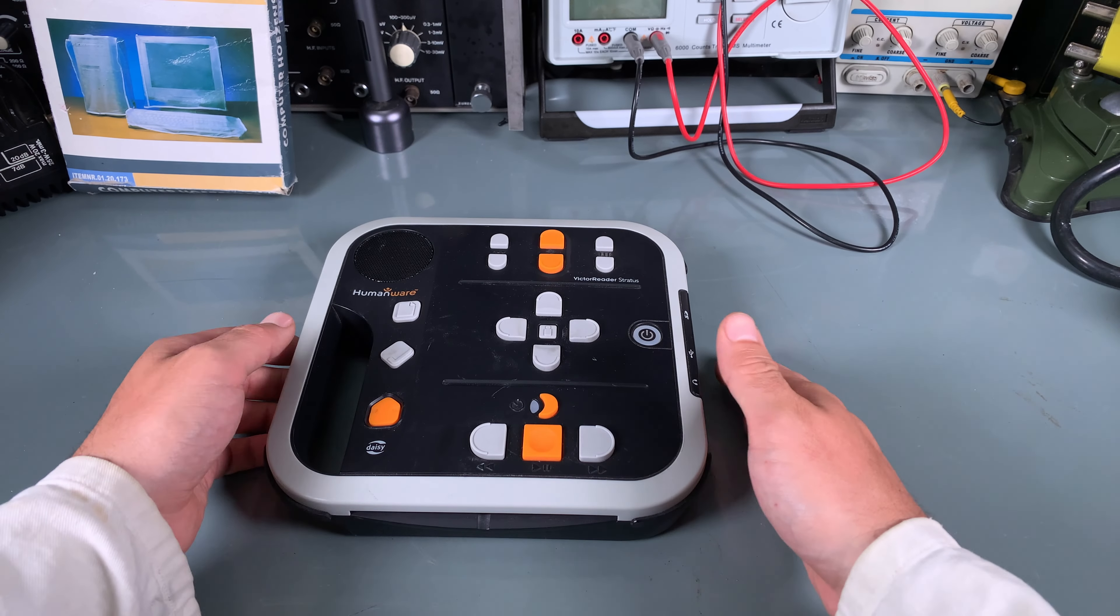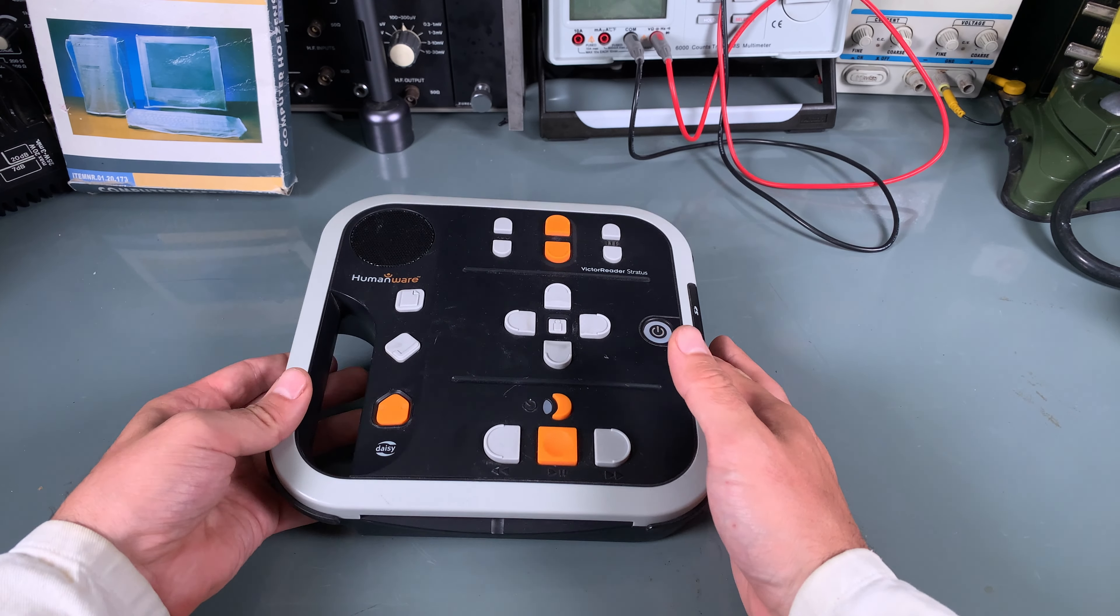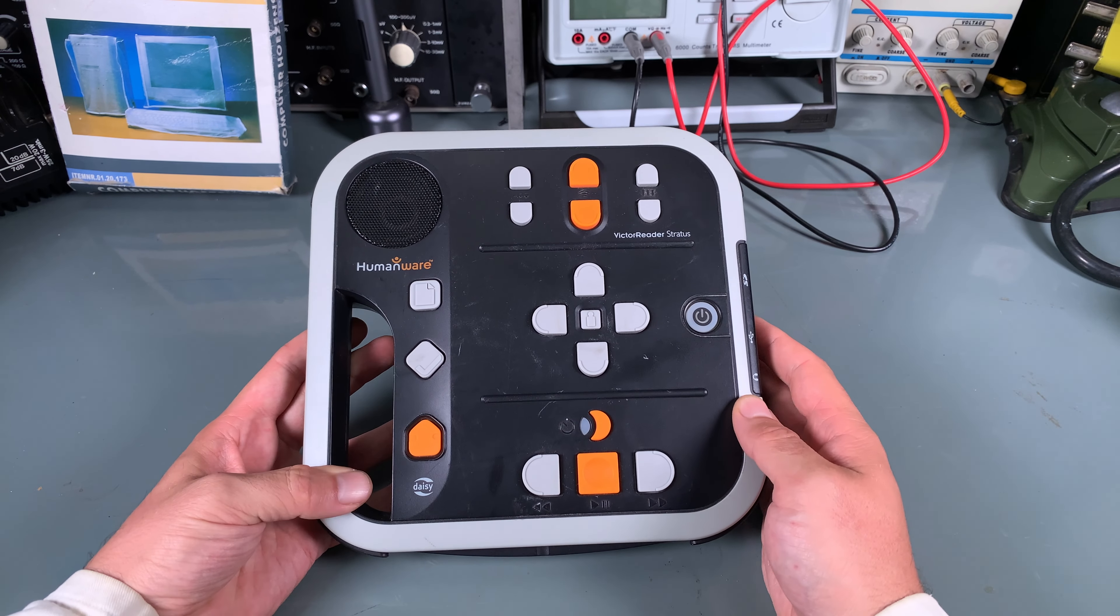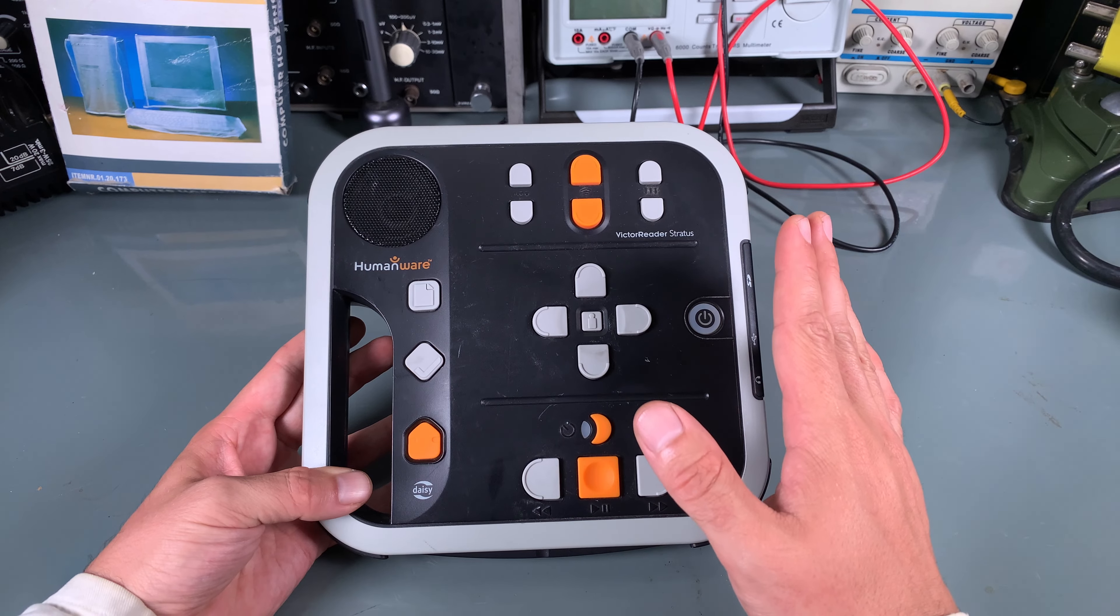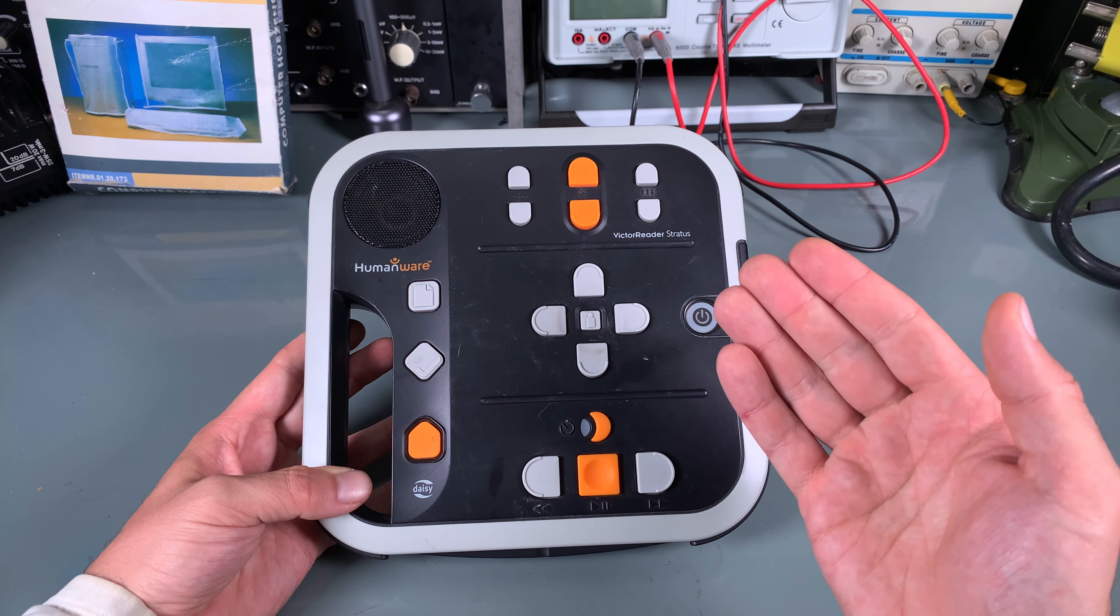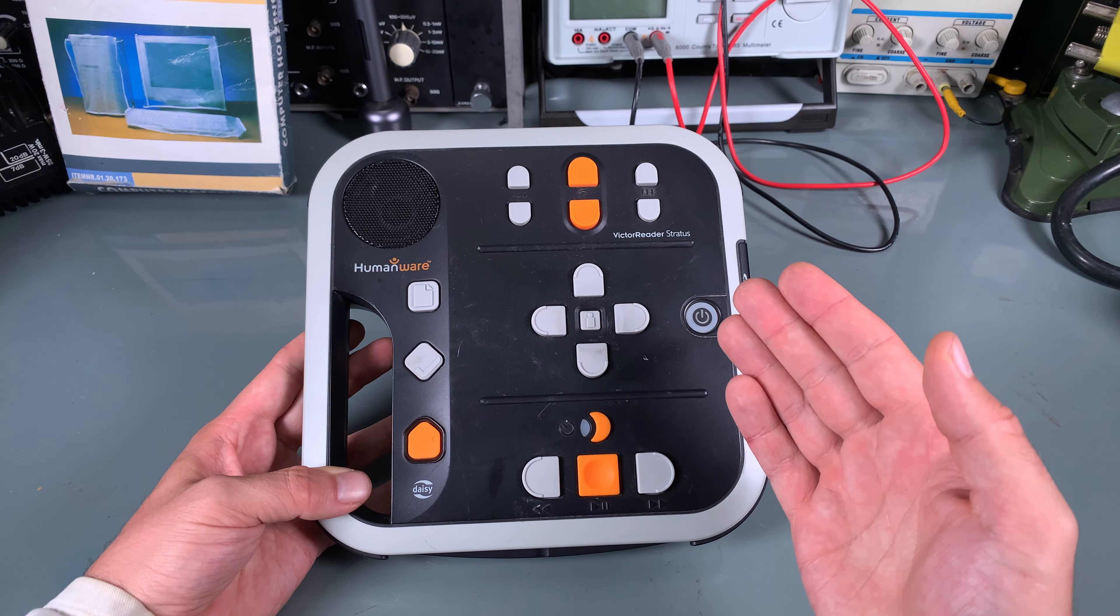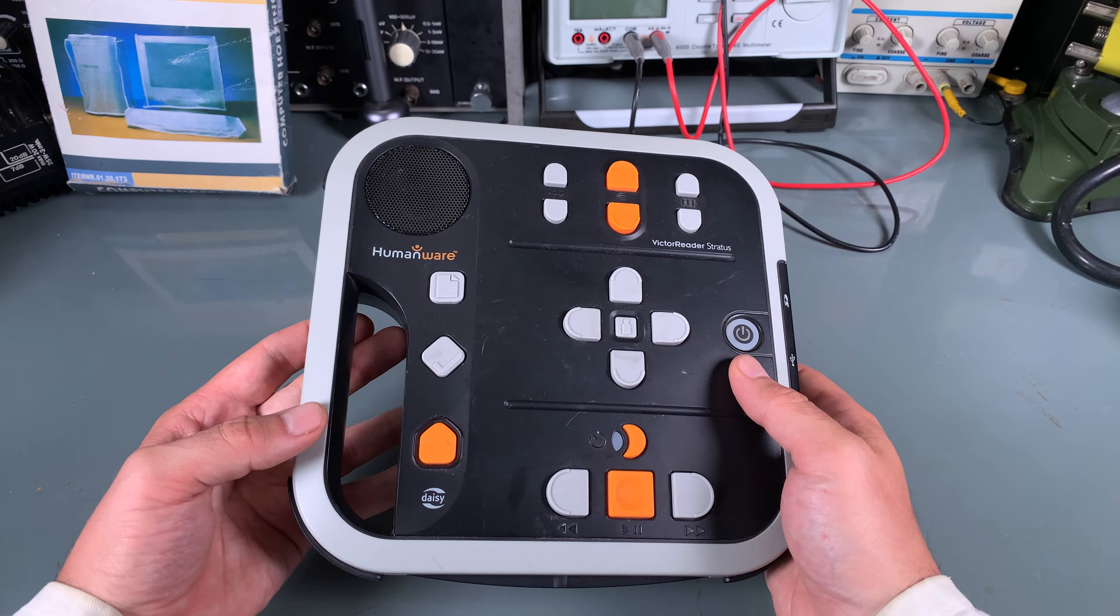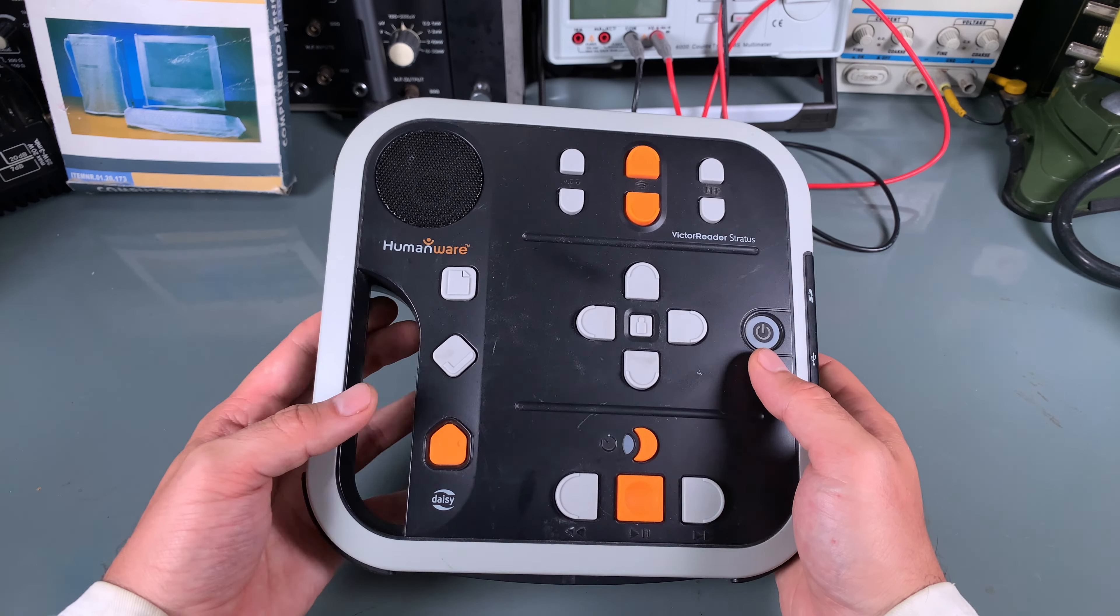Hello, today I would like to show you this interesting device that is used by people who have impaired vision or are blind.